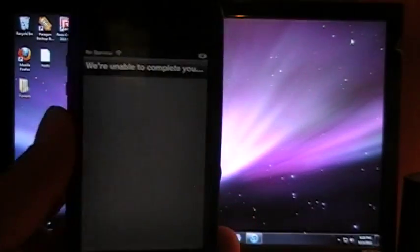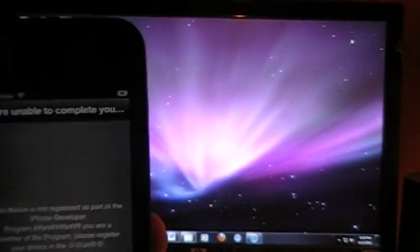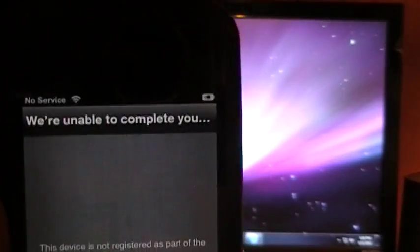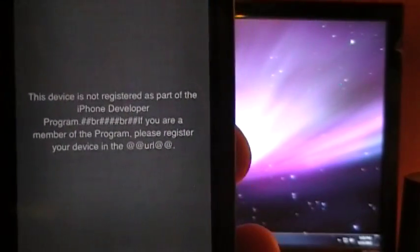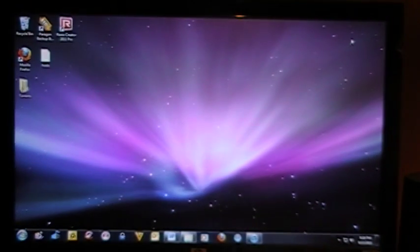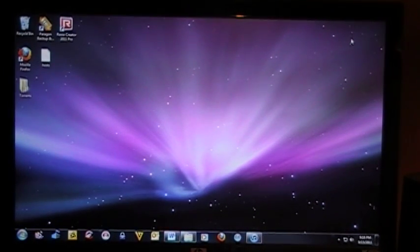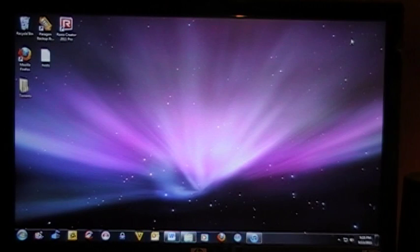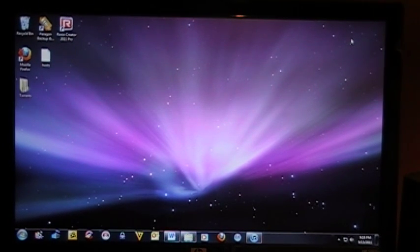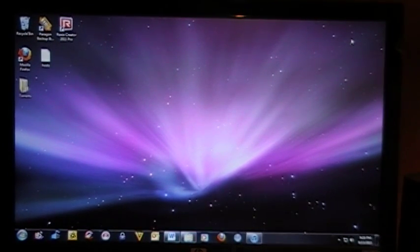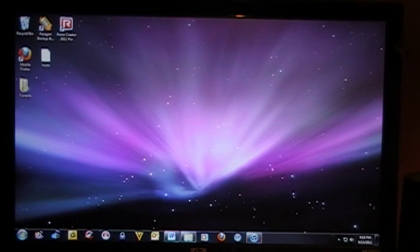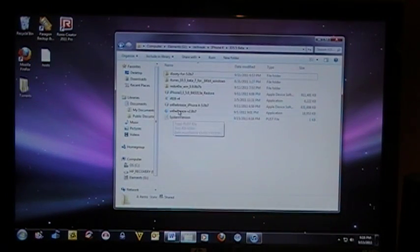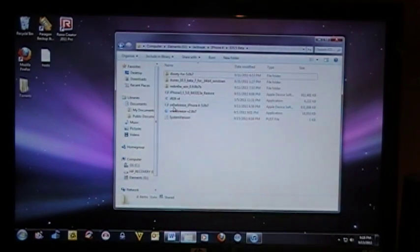Alright, now it's going to say activate the phone, and we are unable to complete, and then it's going to tell us the same thing. So, first thing we are going to do is power down our phone, and we are going to open up Red Snow.